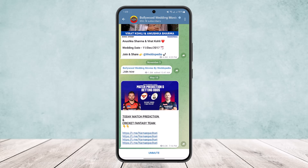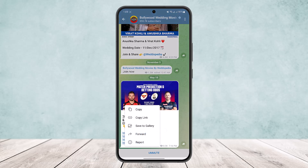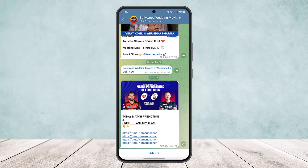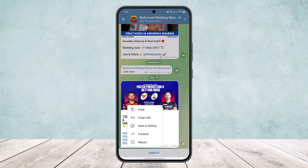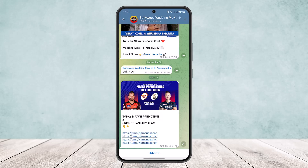Tap on the chat that you want to copy the link from — just tap on it. Here you can see I just tapped on this last message, and you'll get options: copy link, save to gallery, forward, or report.